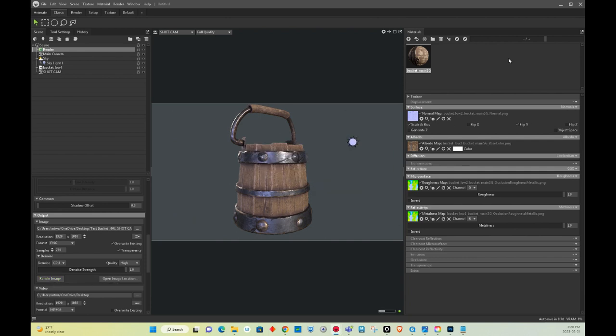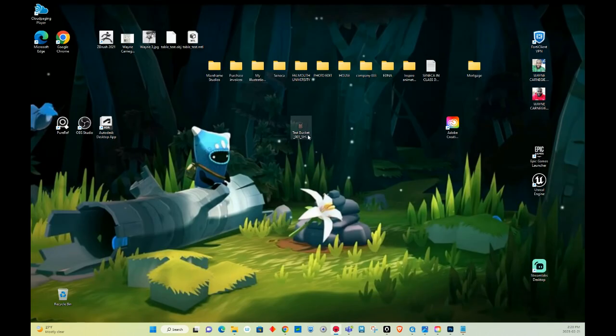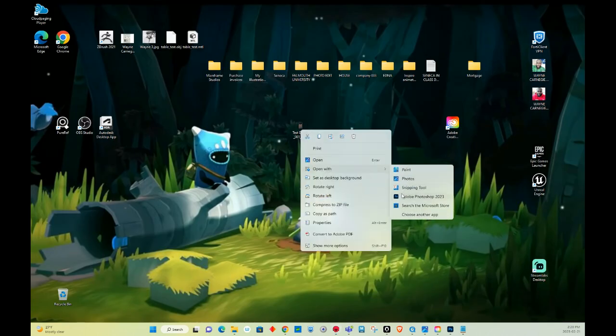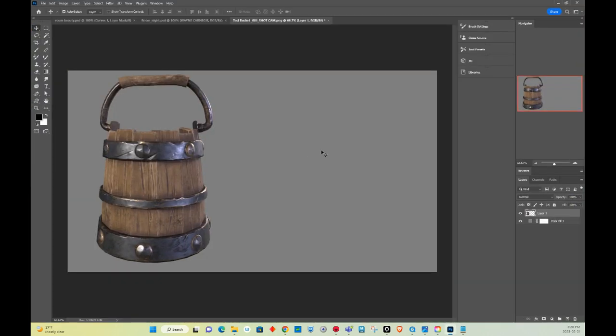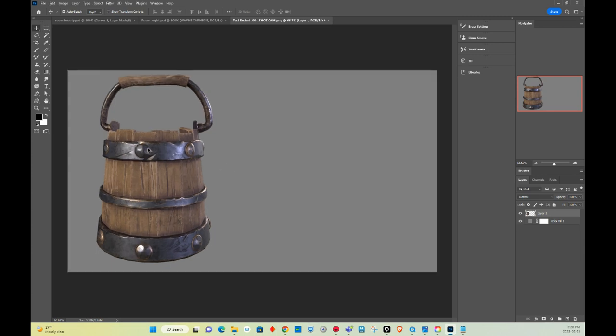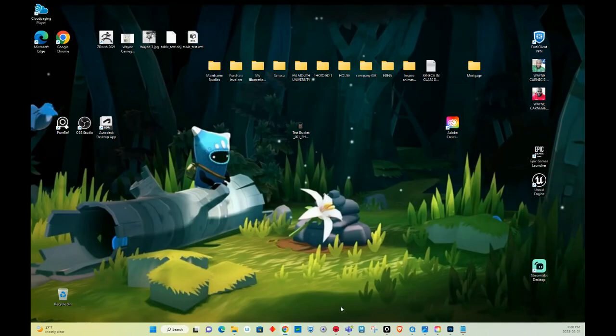All right, so where does that save? Here it is on my desktop. And if I bring this into Photoshop, this is where I already created a 50% gray background, and it's right there where you could do multiple render angles. And it's as easy as that.